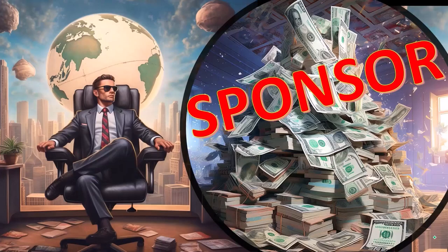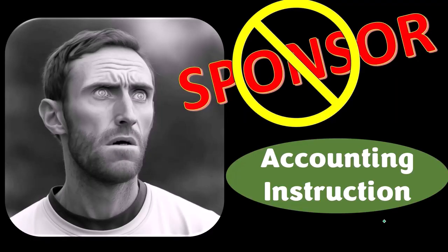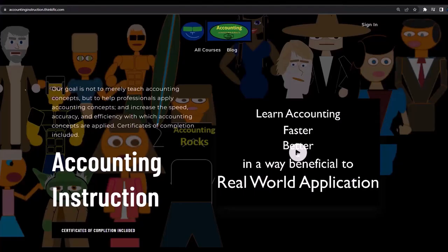First, a word from our sponsor. Actually, we're sponsoring ourselves on this one because apparently the merchandisers don't want to be seen with us. But that's okay, because our merchandise is better than their stupid stuff anyways — like our 'trust me, I'm an accountant' product line. It's paramount that you let people know that you're an accountant because apparently we're among the only ones equipped with the number-crunching skills to answer society's current deep, complex, and nuanced questions.